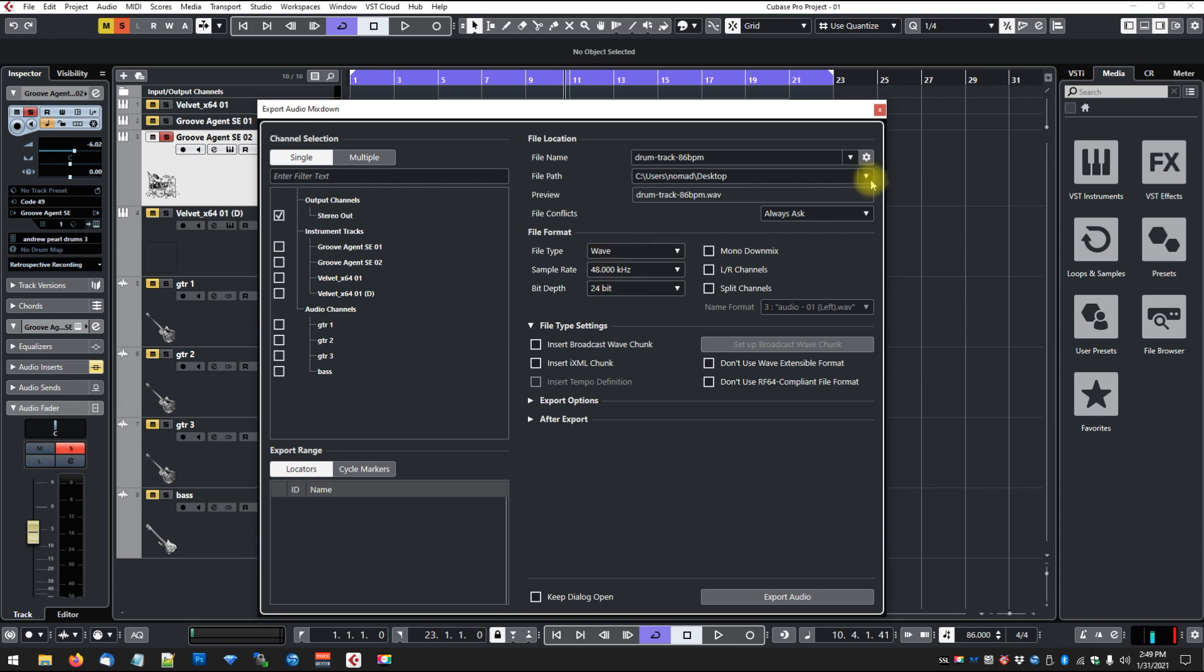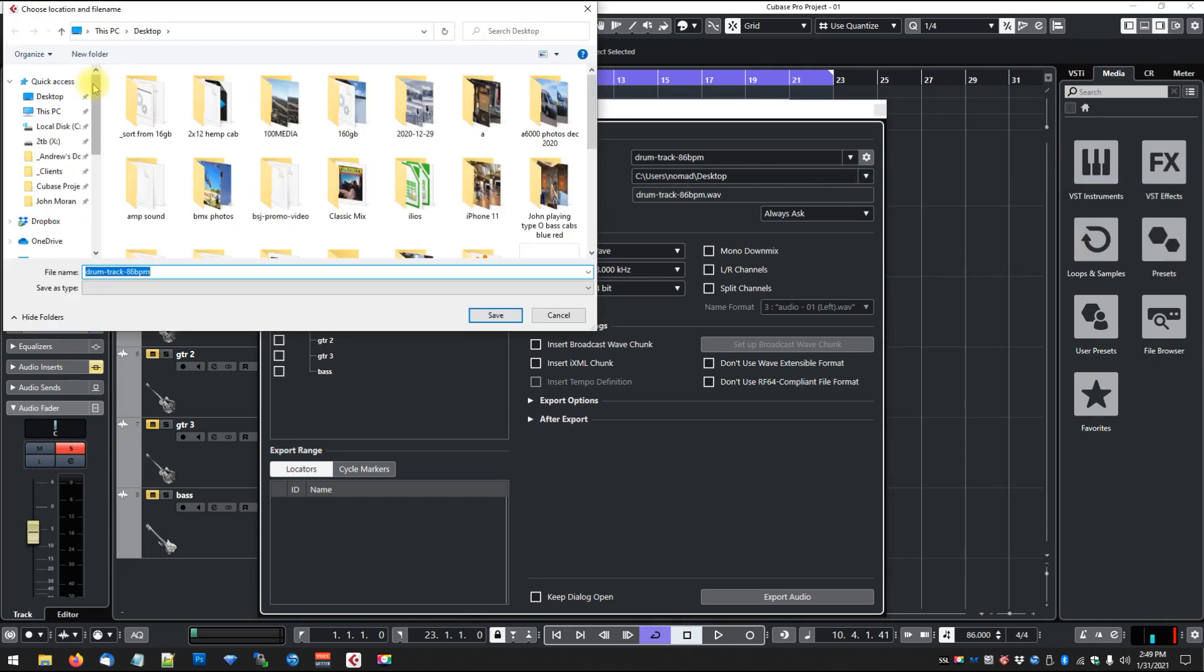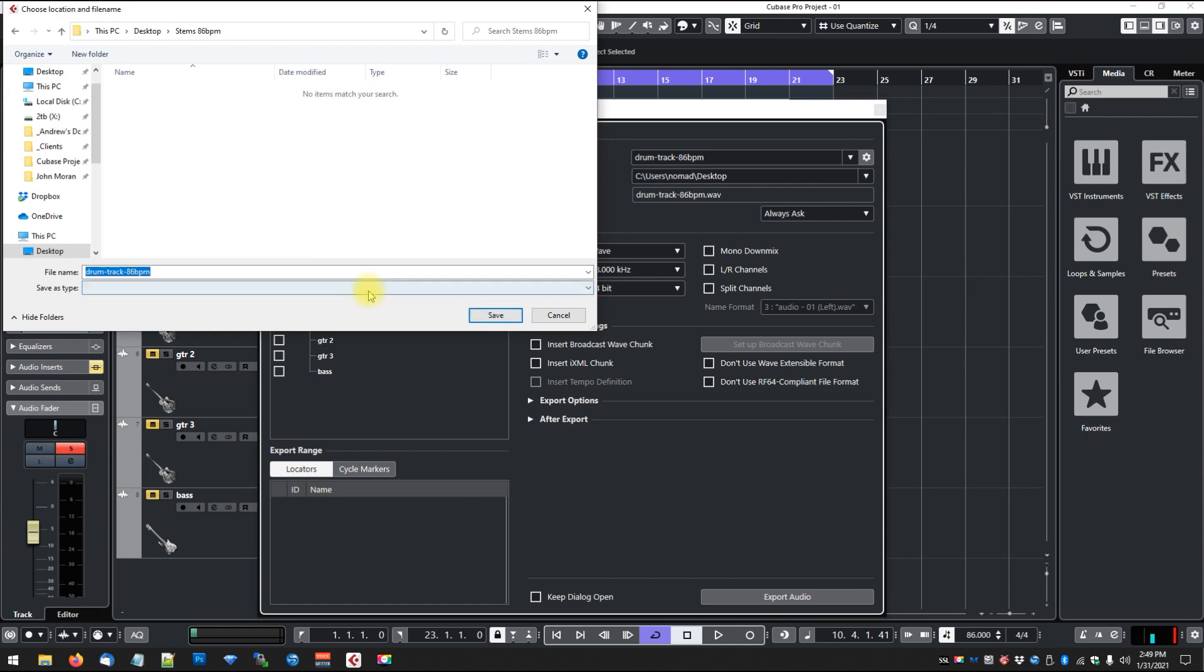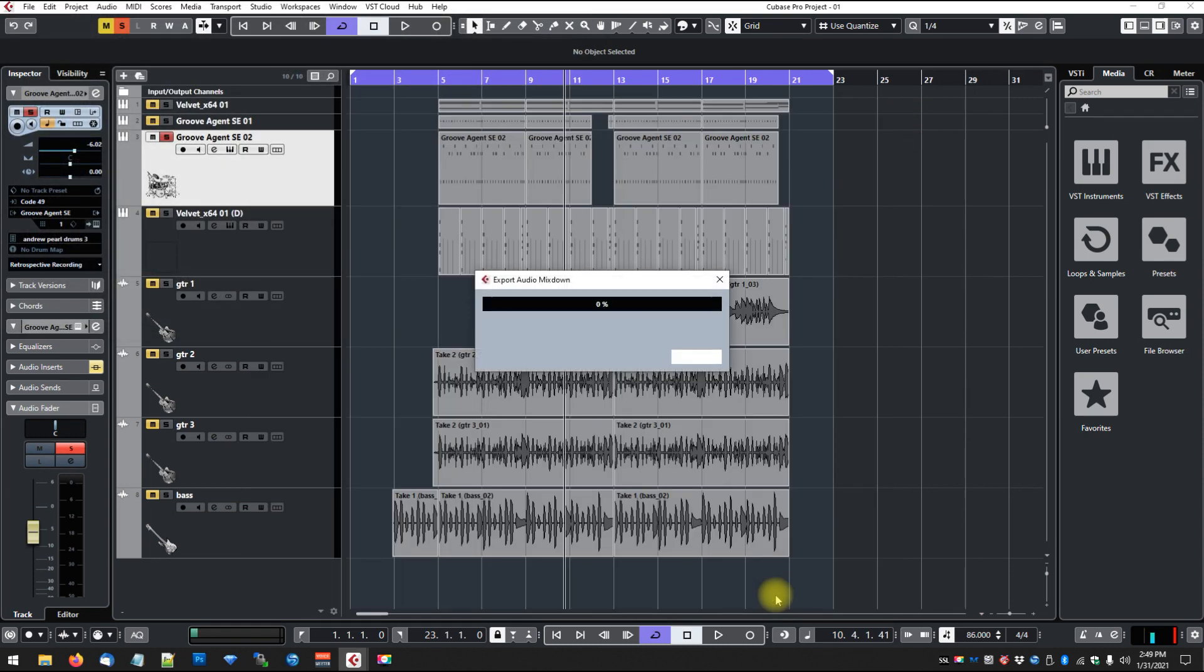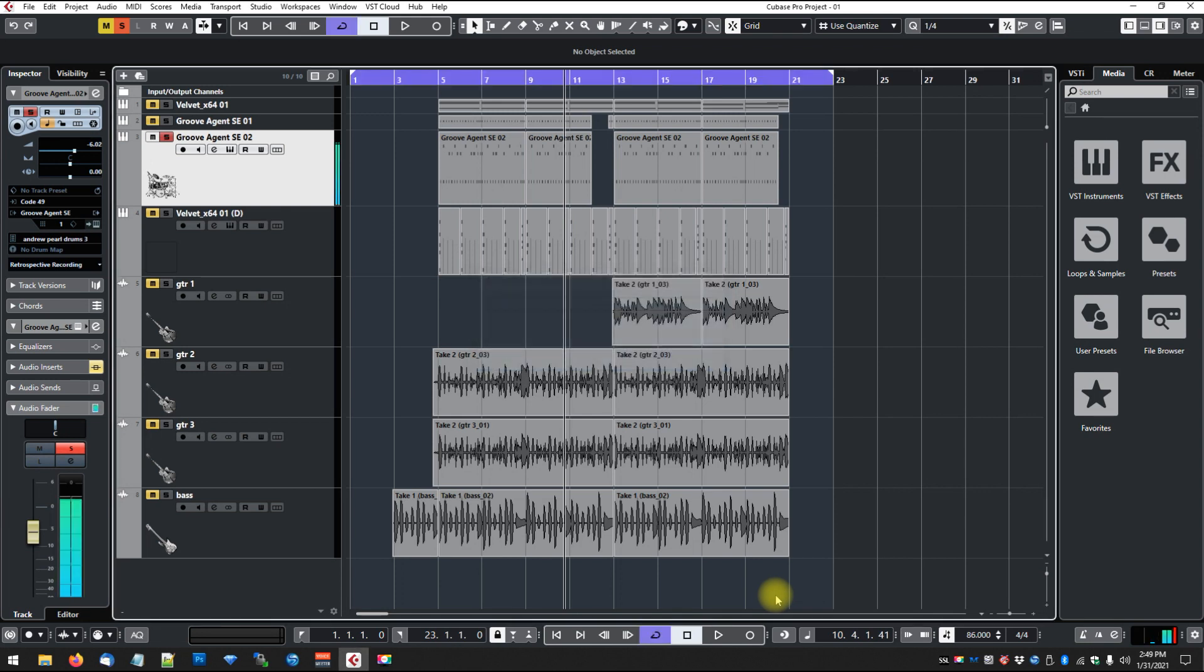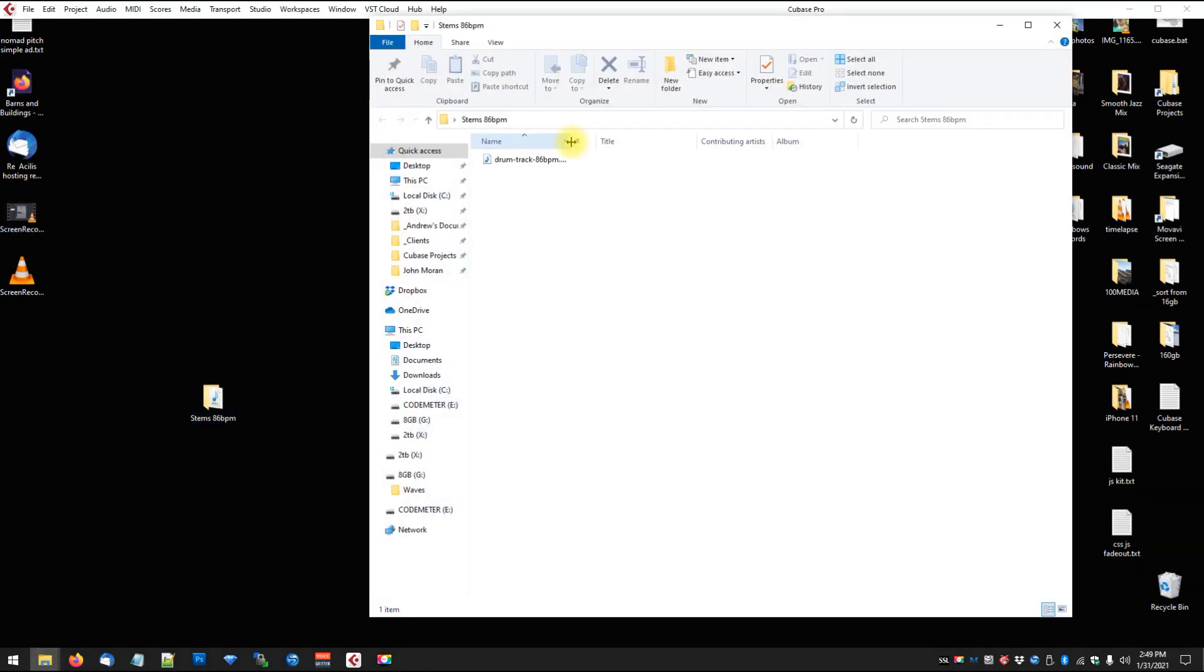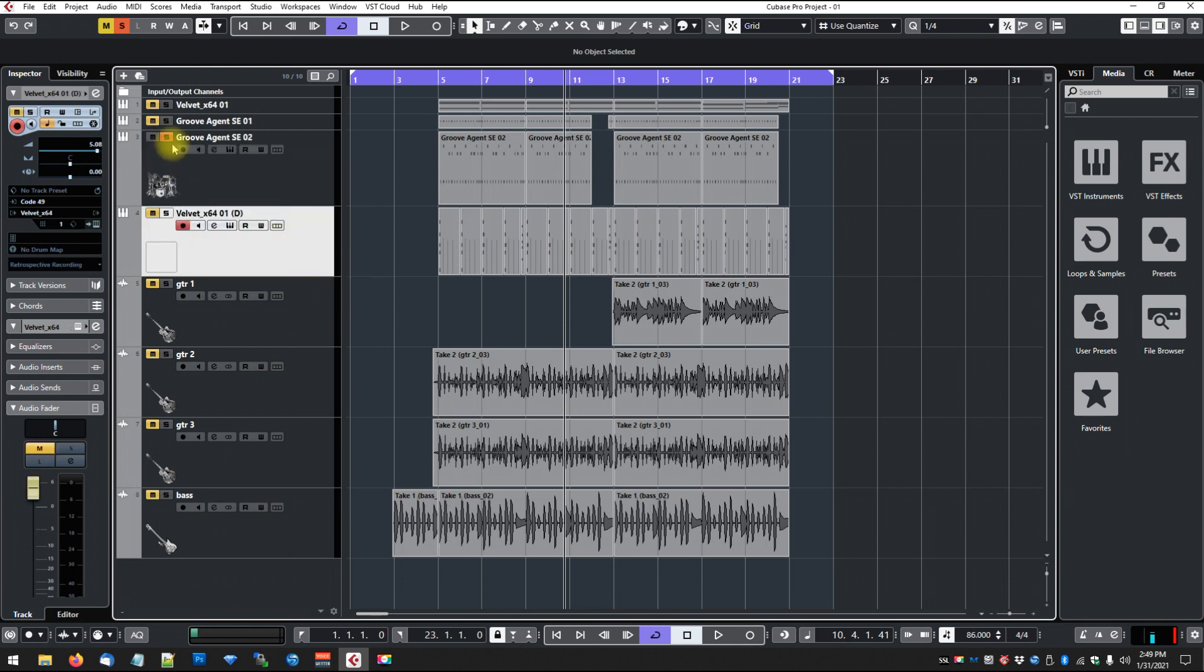I actually created a folder on my desktop for the stems, so I'm going to go over here to my desktop and find that folder - Stems 86 BPM. So we're going to save that to there, and then we'll just hit Export. And so now we should be able to go to that folder and take a look at our stems. There's that first one right there. So now we will go next. Let's do the keyboard here. So we're going to solo this, and we'll just take a little listen.